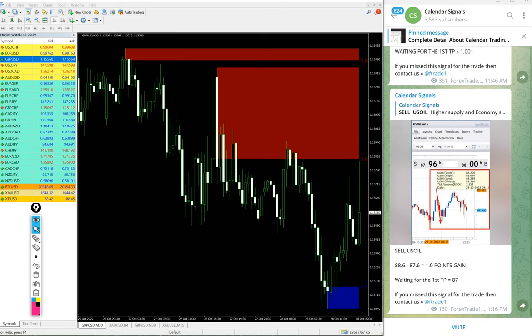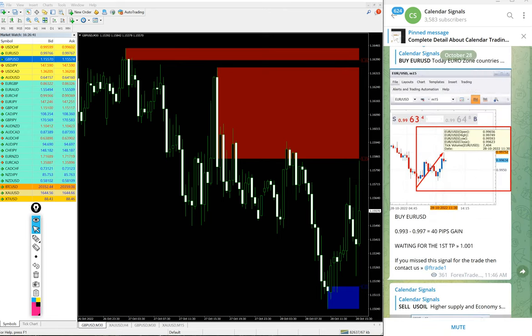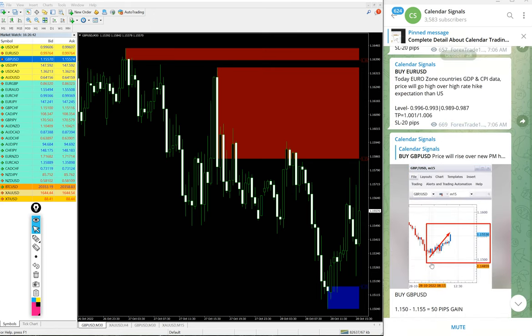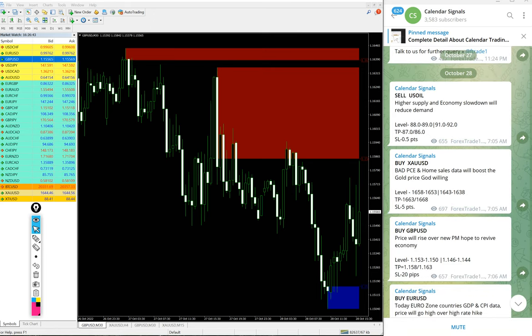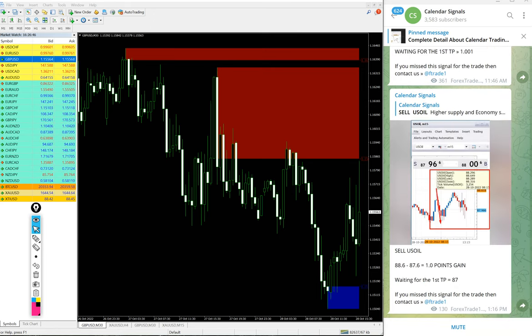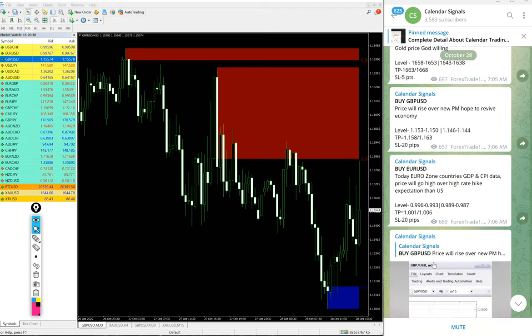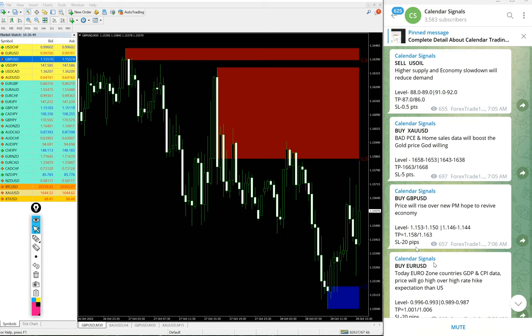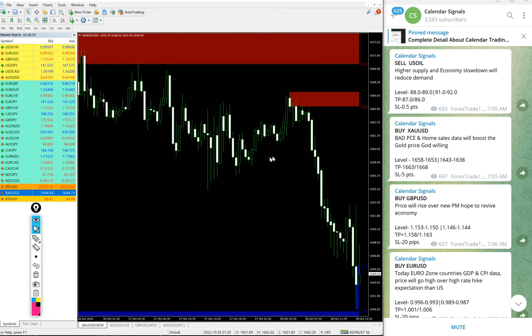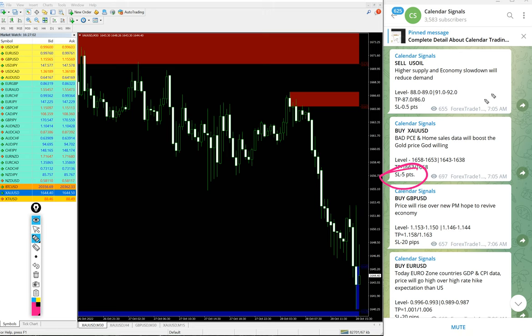So today oil performed, EUR USD performed, GBP USD performed, and gold yet to perform. We gave today buy gold and we will update it on our channel if it is SL hit also. We will mention it end of the day. And even if it is 5 points SL hit on gold, it is easily digested with good profits on GBP USD.